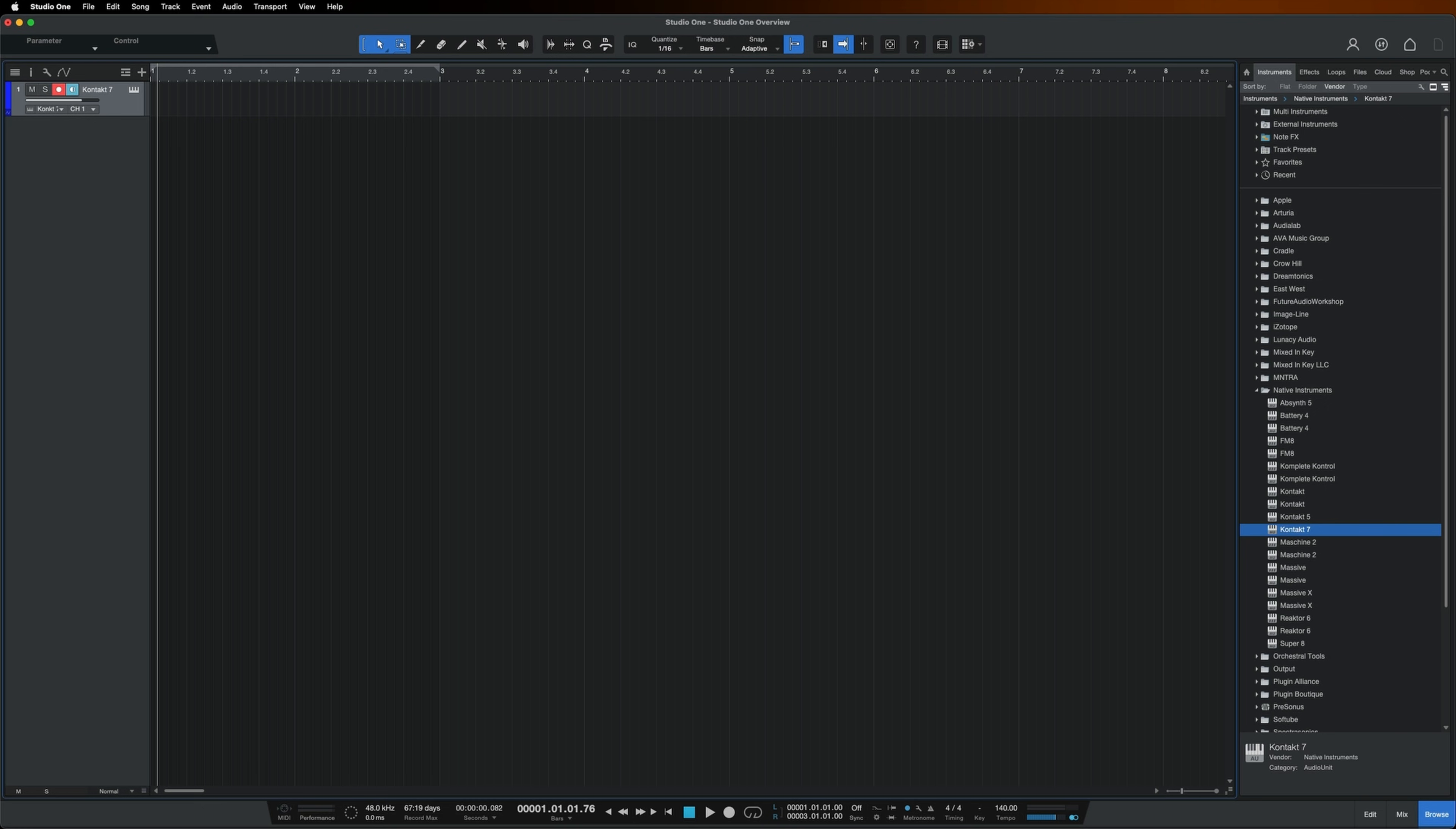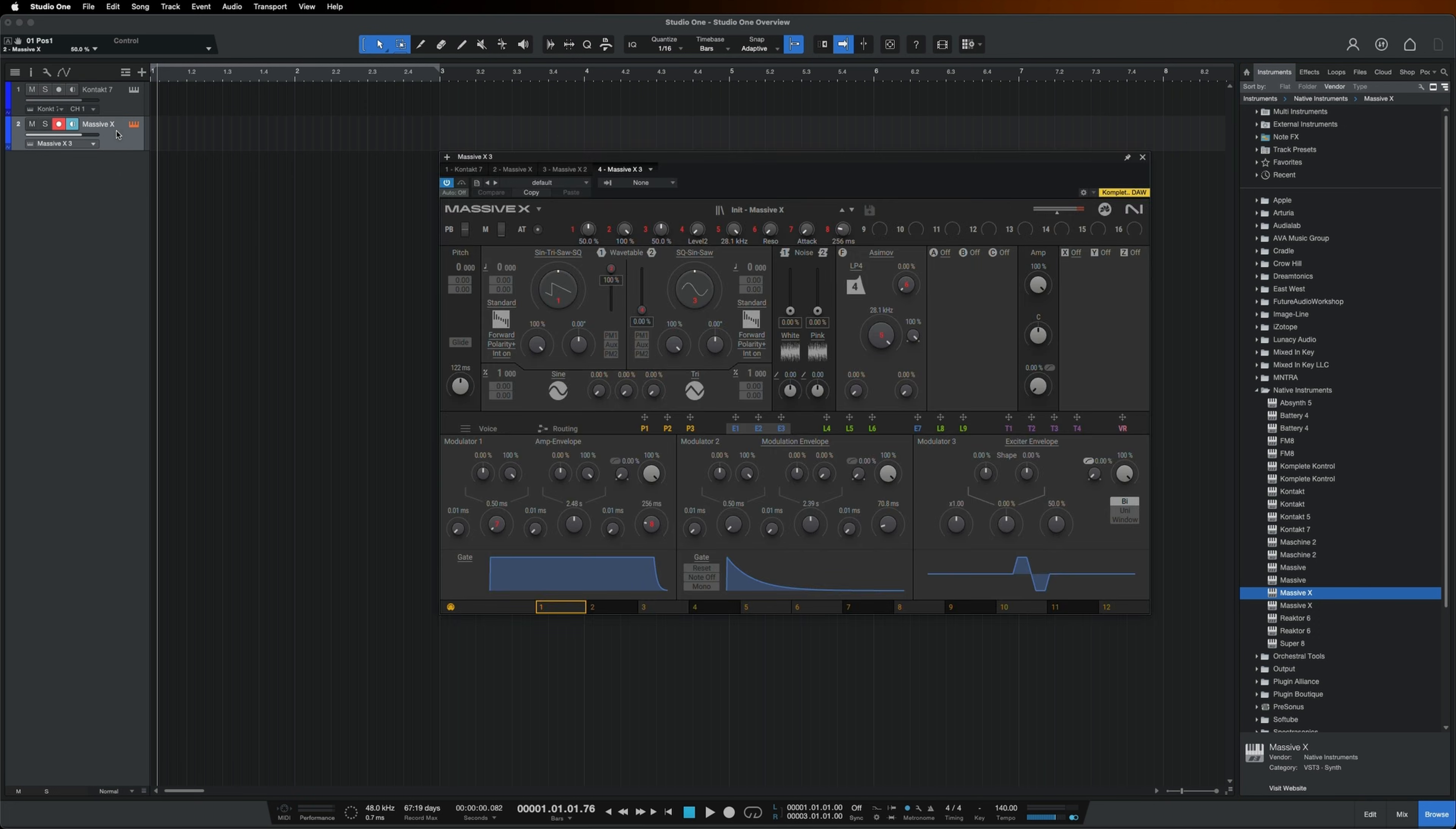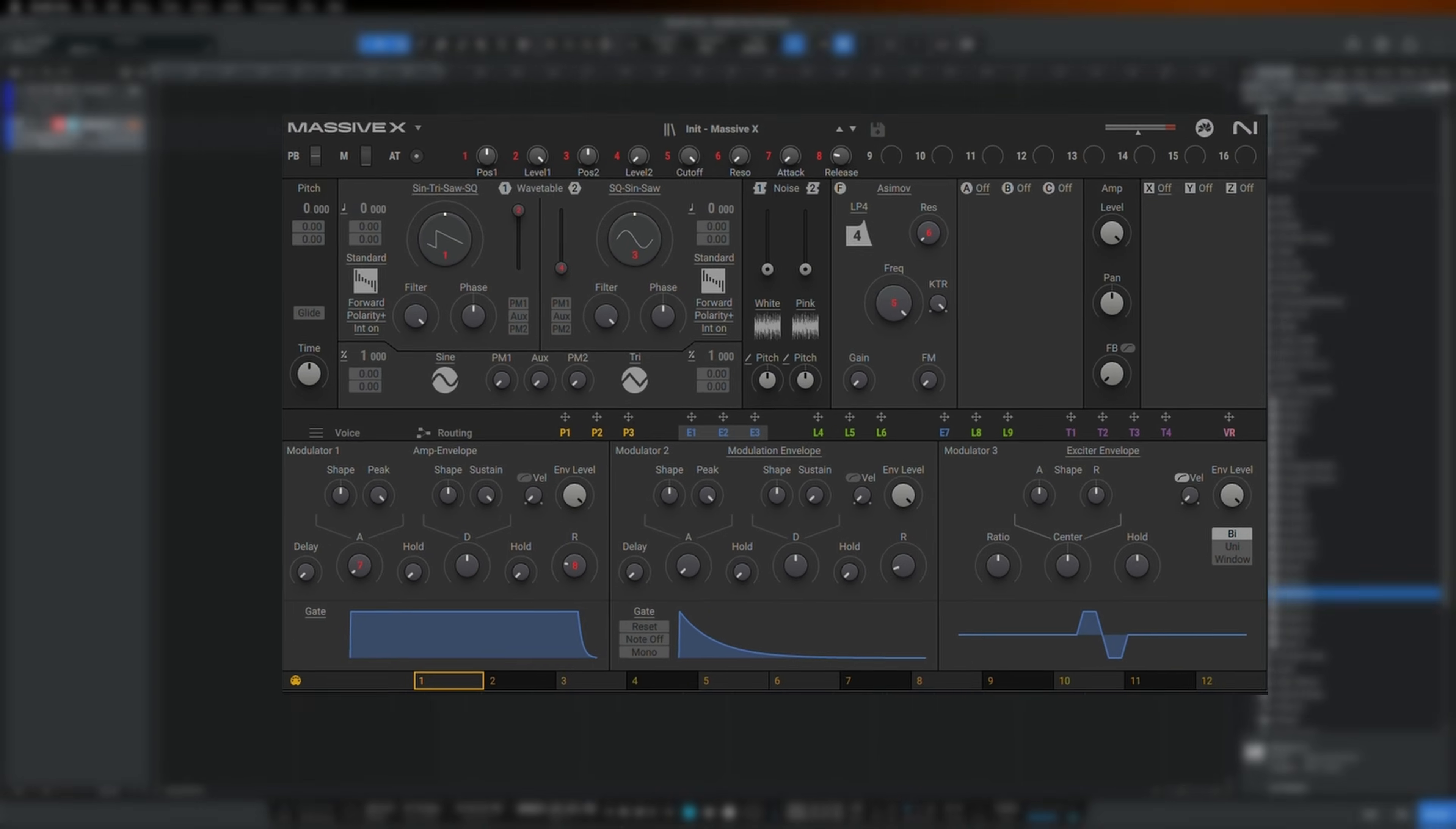Let's load up Massive X. I'll find Massive X on the right and drag it below my Cloud Supply track. Now that it's loaded, we can hear some sound.